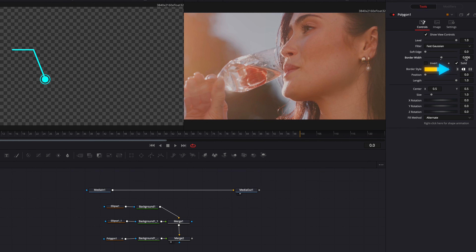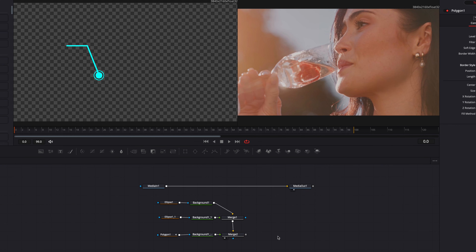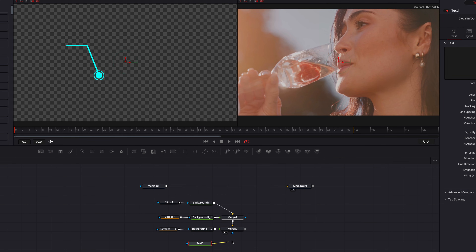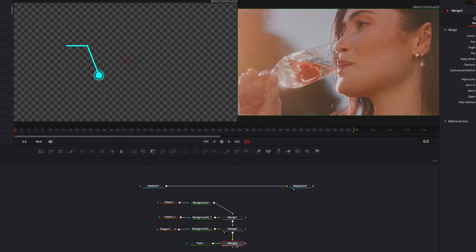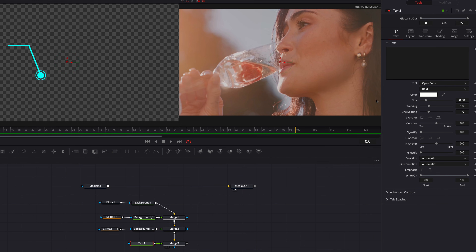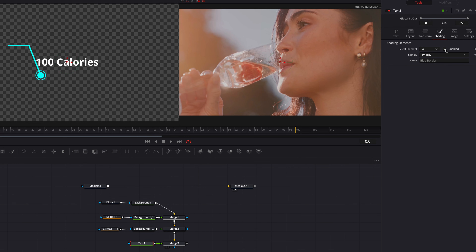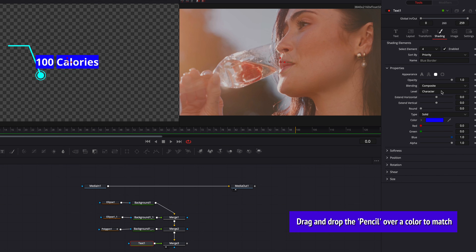We can also change the line style. So let's change it from curved to flat. Now to wrap up our callout design, the next thing we're going to do is to add our text element. Let's bring in the text node, connect it to the merge node, and project this new merge node onto the left viewer. Let's go to the text node, write our text, then go to the shading tab. In the shading tab, we'll bring up the select element menu and select number four — this will add a border around our text. Let's enable it and change the color of the border to match the color we're using for the rest of the design.